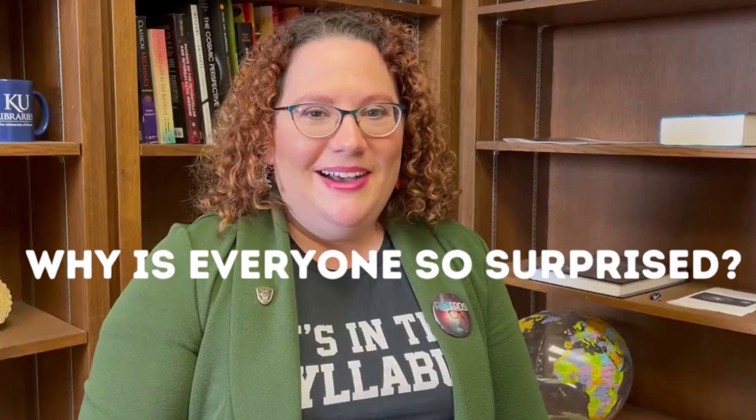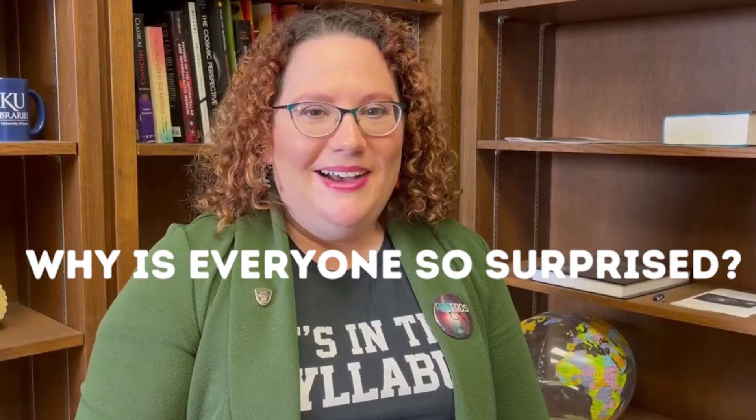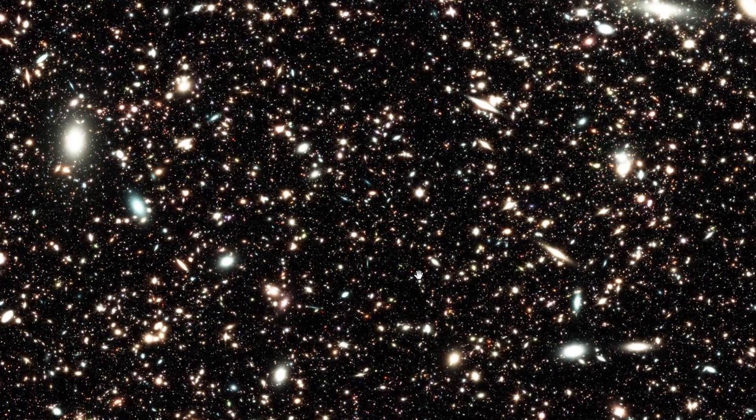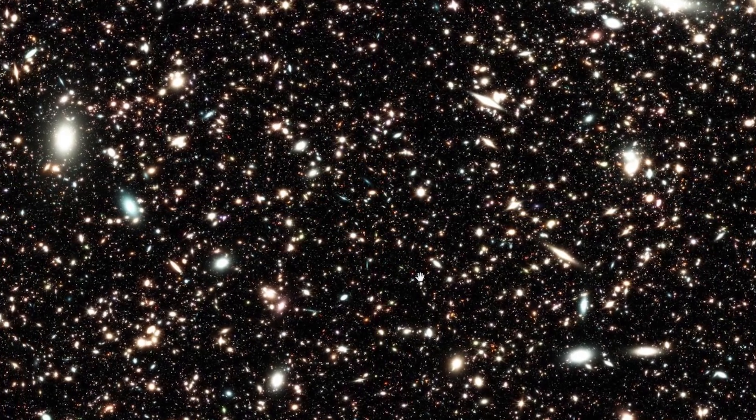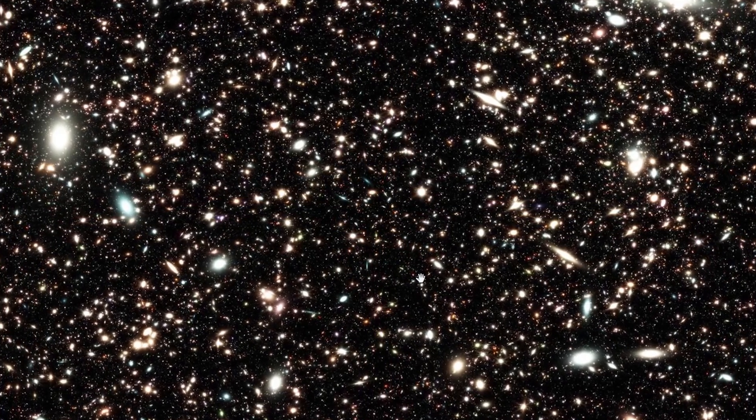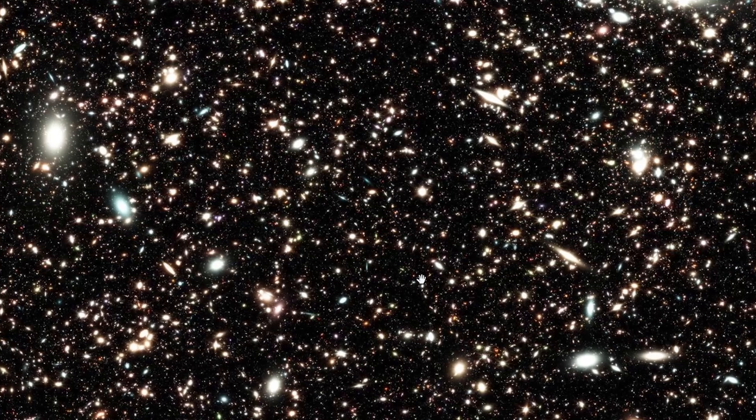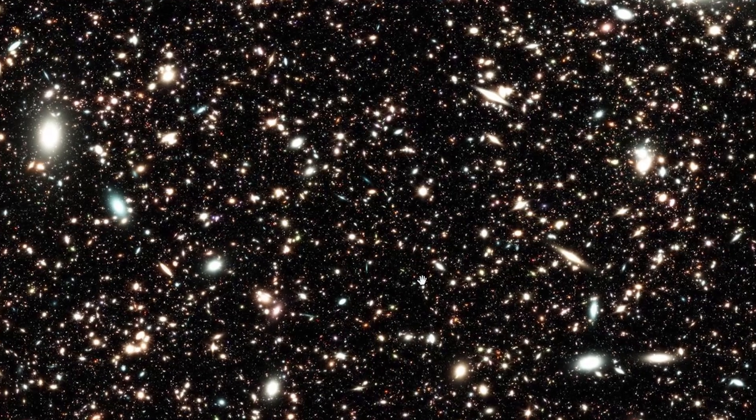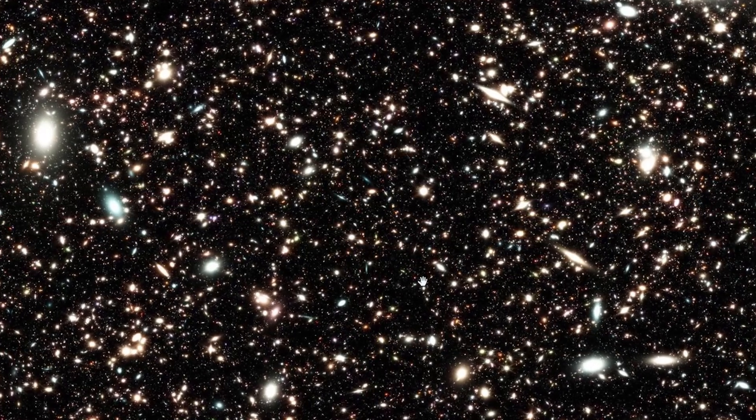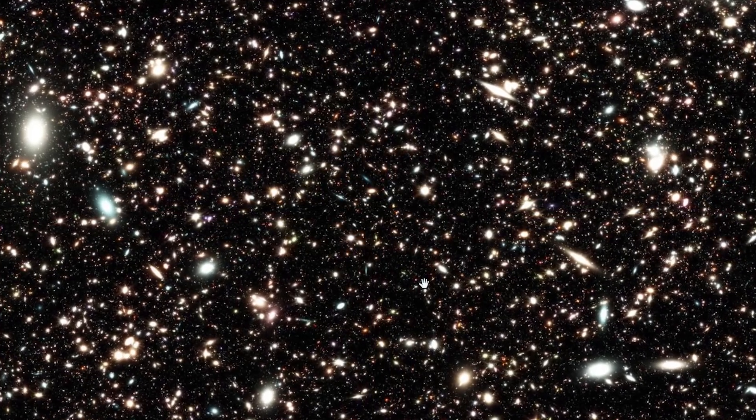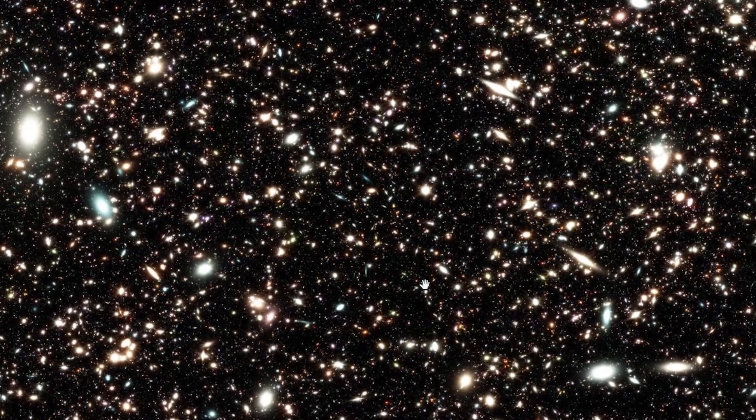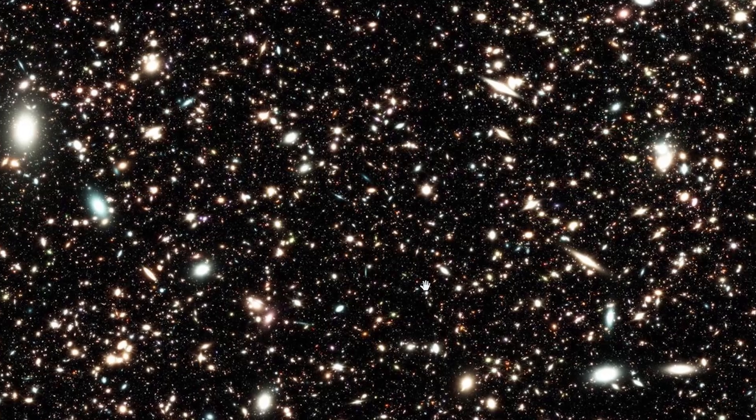You can almost hear Alison Kirkpatrick, a senior astronomer at the University of Kansas, questioning her life's work as she lies in bed. Why is everyone so surprised? Well, the galaxies captured by the James Webb don't behave as you would expect according to the Big Bang hypothesis. They are too small, too uniform, and too old. Also, there are too many of them.